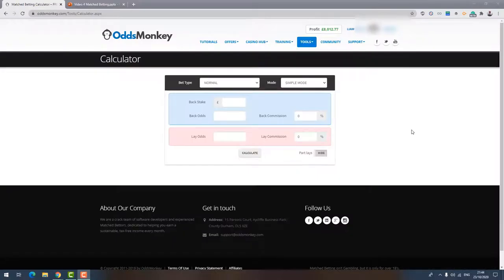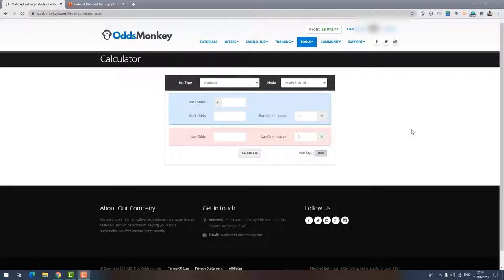So price boosts work by placing both a back and a lay bet. It's super easy and each one takes less than a minute to profit from. Now price boosts are a promotion that bookmakers run and they work simply with the bookmaker boosting the back odds on a certain selection on their website. Now this could be a team to win a football match or a horse to win a horse race. Now once a bookmaker boosts the price on their website, if the new back bet odds that they're offering are now higher in value than the current lay odds on the same selection on the exchange, this is where you're going to be able to make a profit.